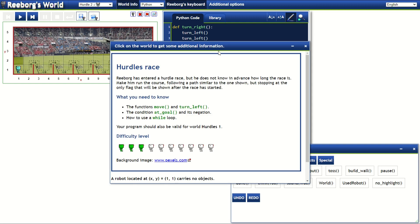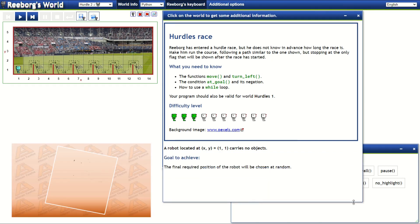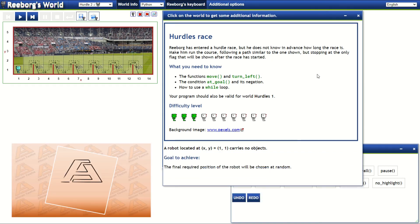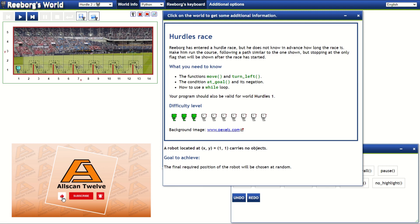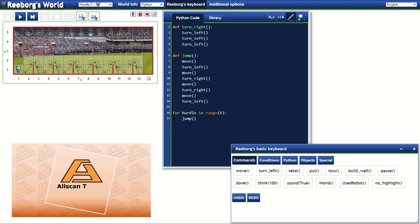Here is the additional information about the hurdle race exercise second challenge for you to read. Once we are done reading the additional information and understand what we should be doing, let's get started with the coding.